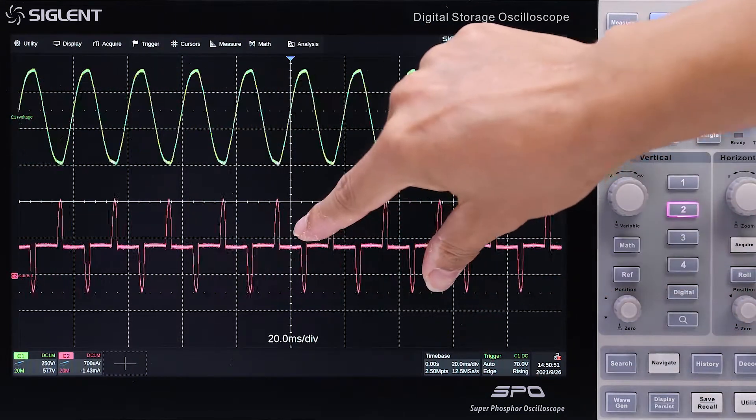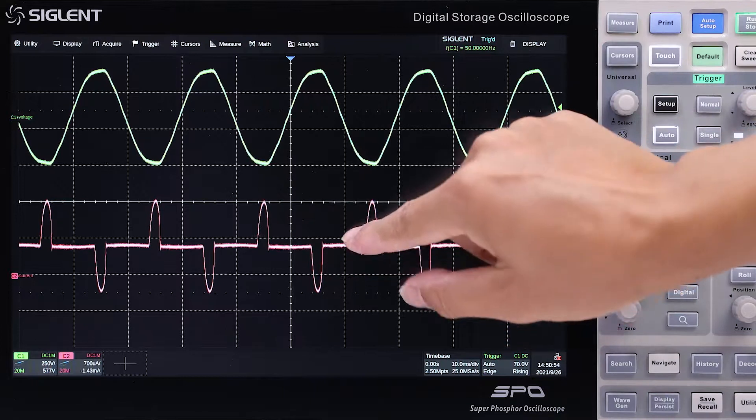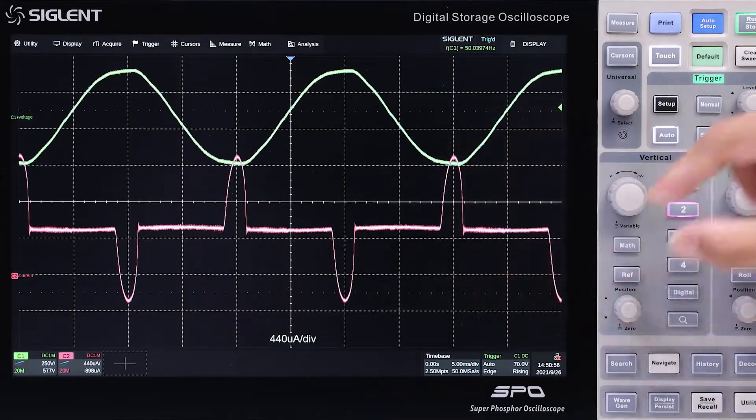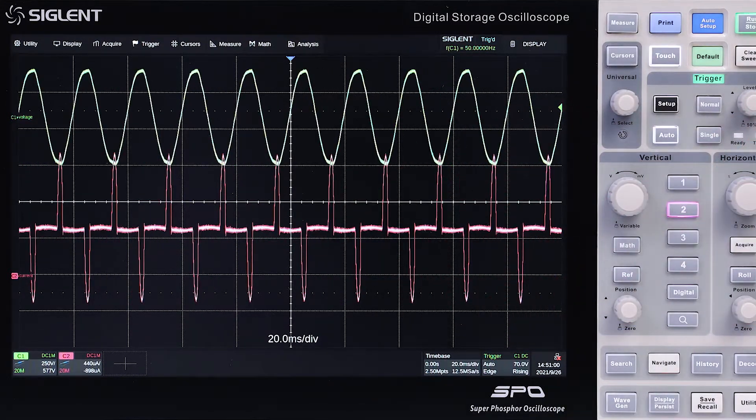Vertical, time base, and trigger settings can be easily adjusted via gestures, quick menu, or hard key buttons.